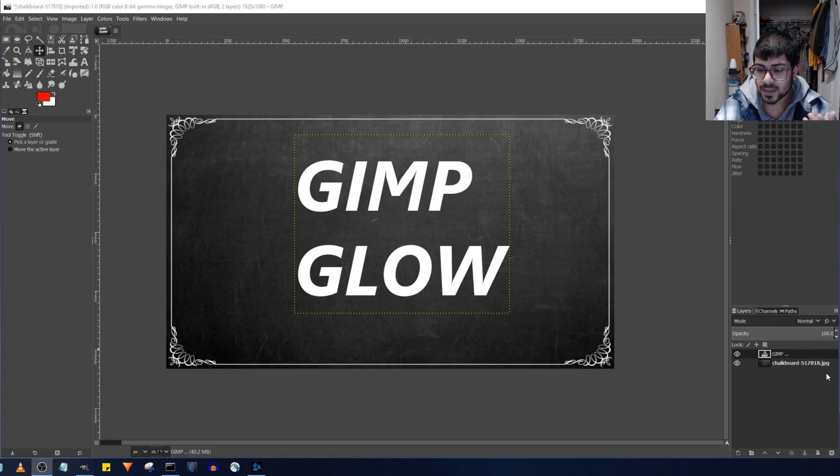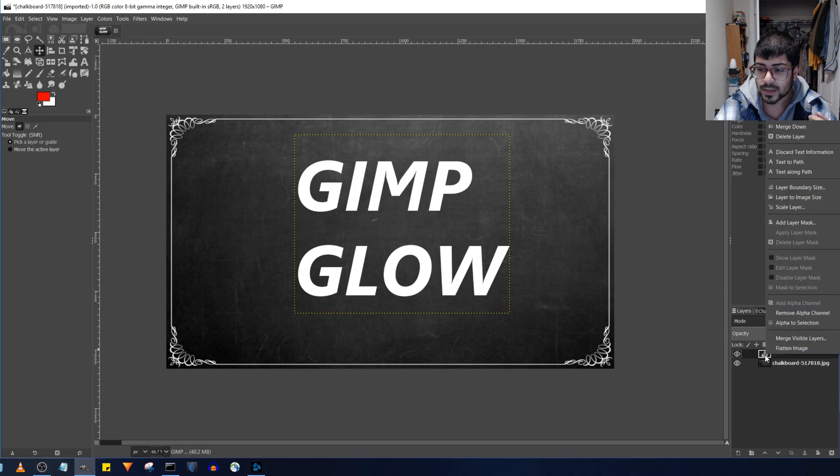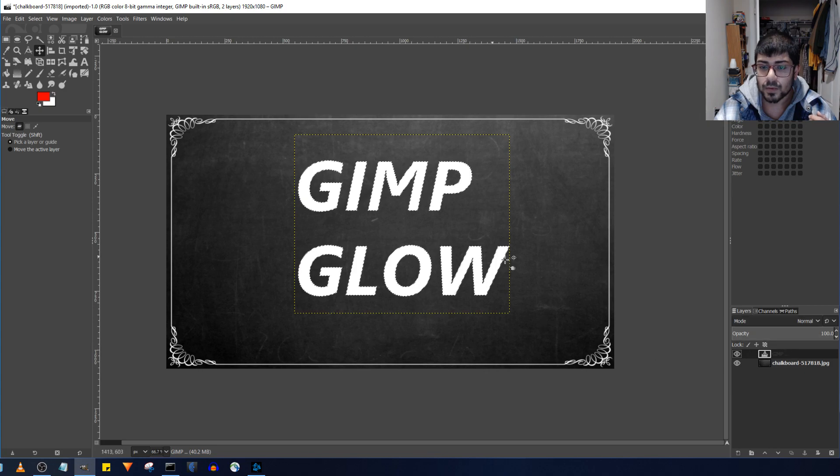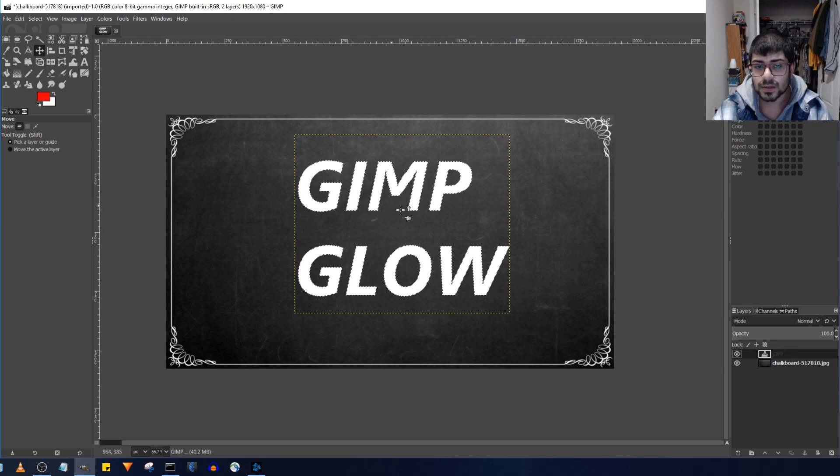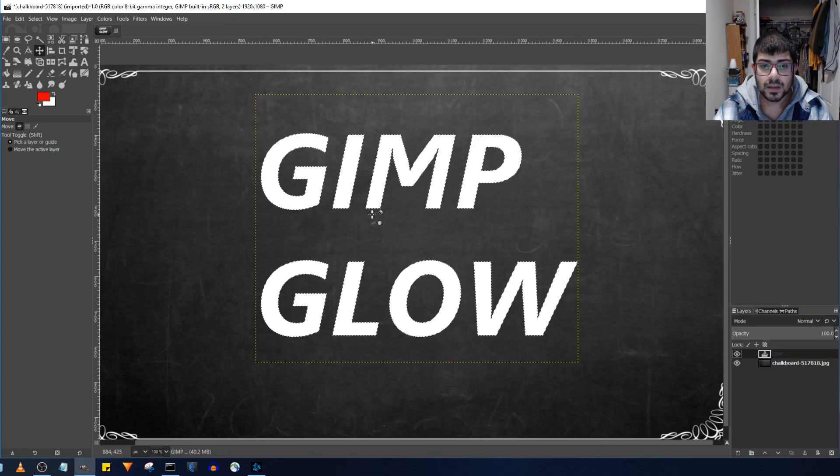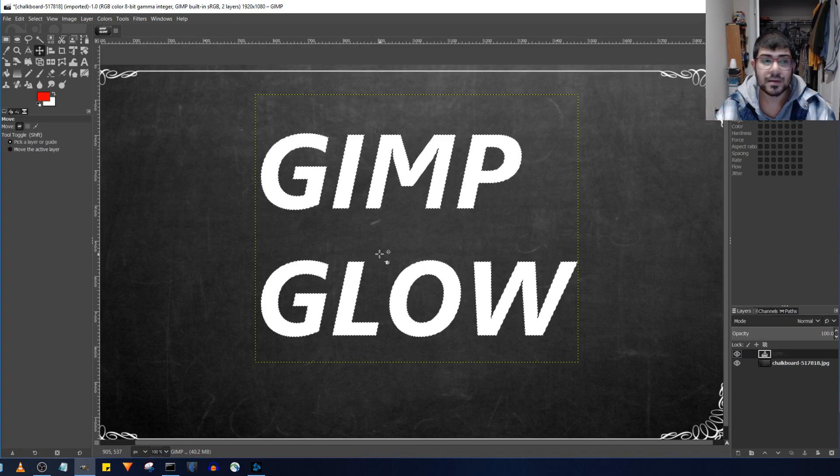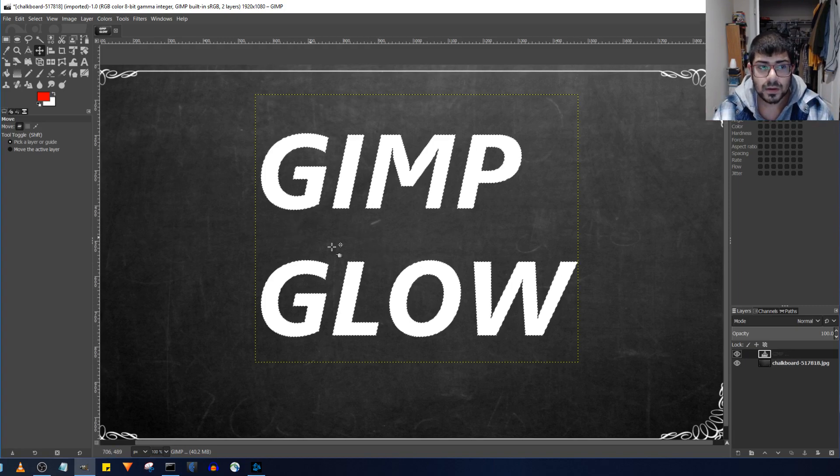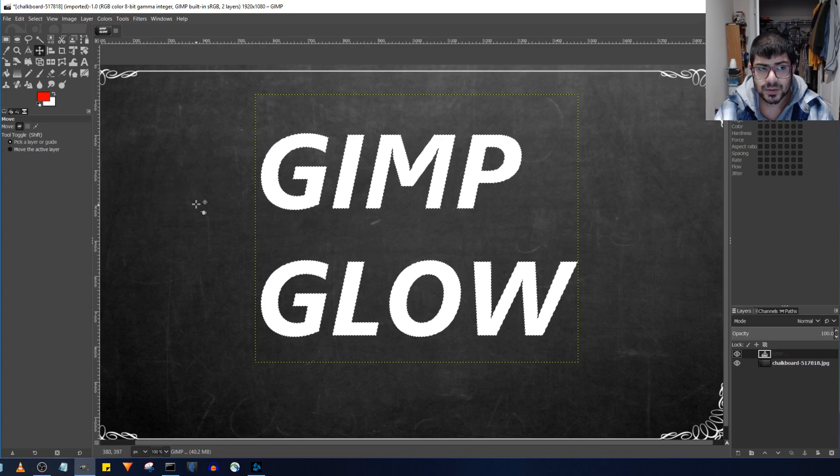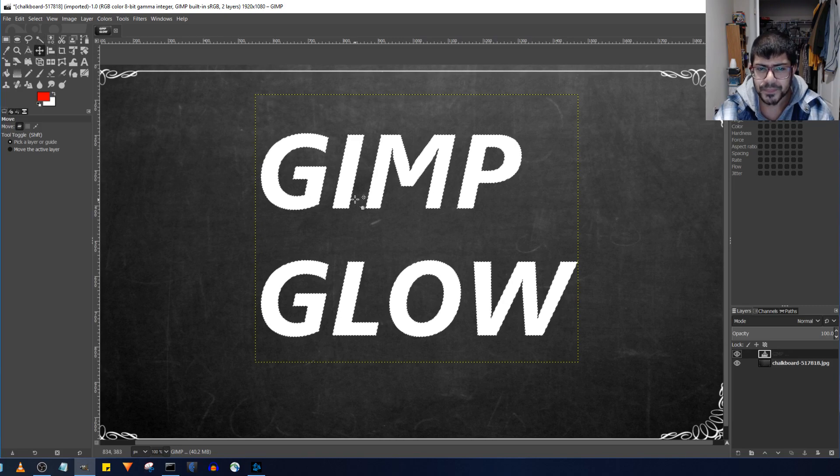So that's the first step, go ahead and select the layer with the text, right click and select alpha to selection over here. Once that's done you'll see that the text specifically is selected, it's much more handy to use than the wand over here.